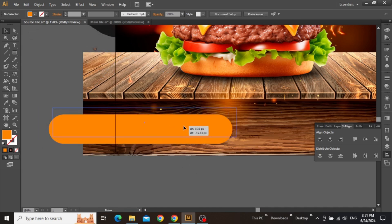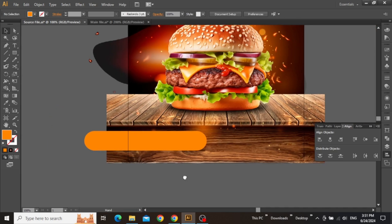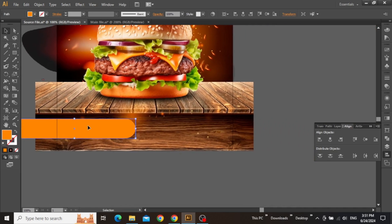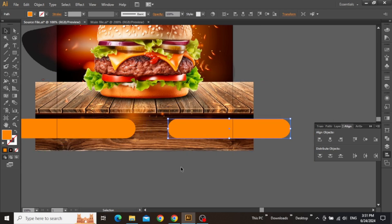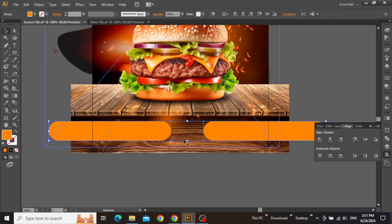Now place it on a position like this and then create a copy for the opposite side. Select both the rectangles, press Ctrl G to group them, and align them to the center just like this.